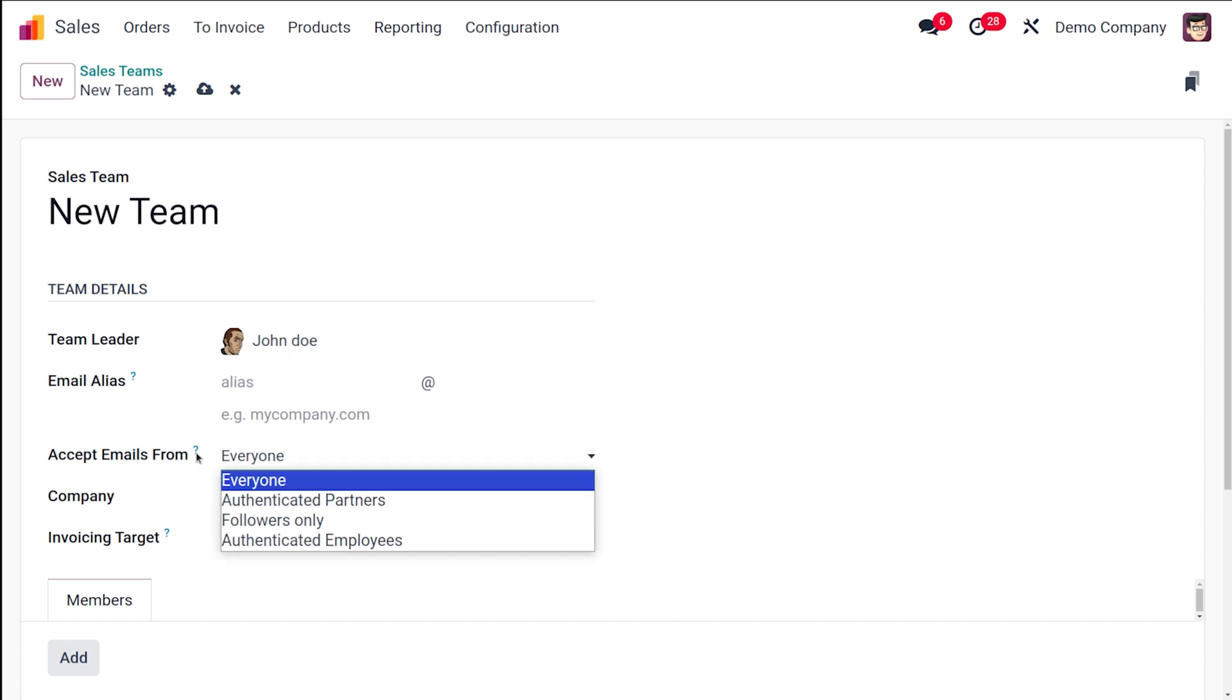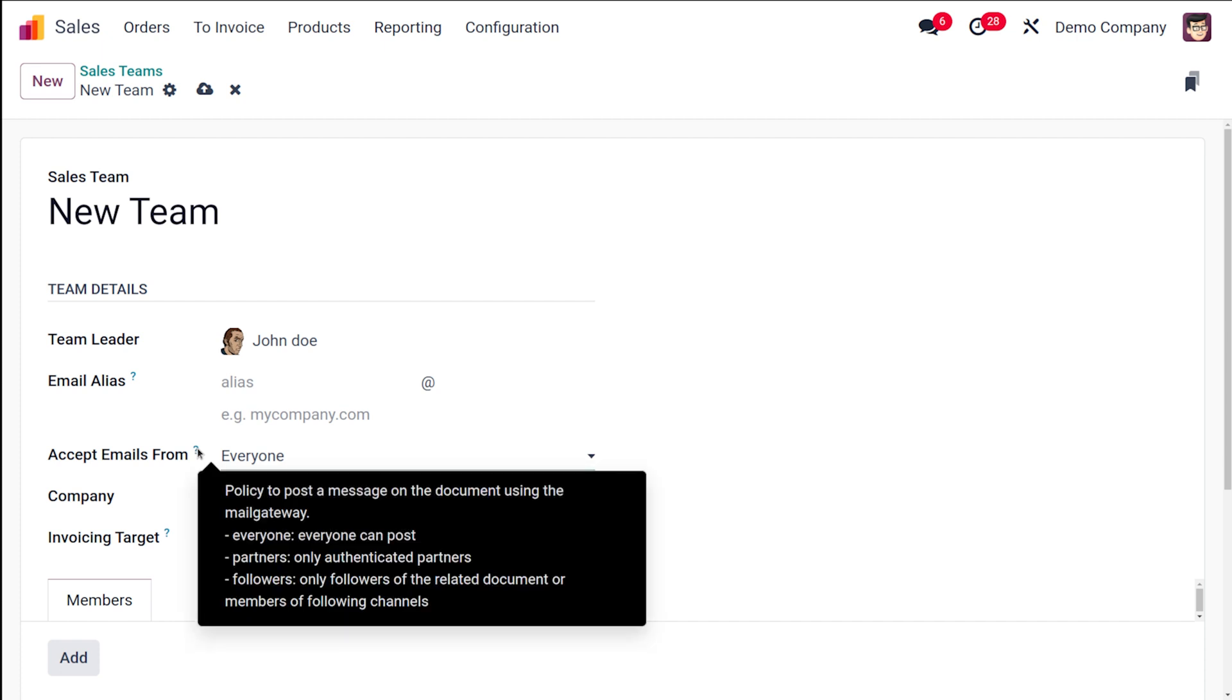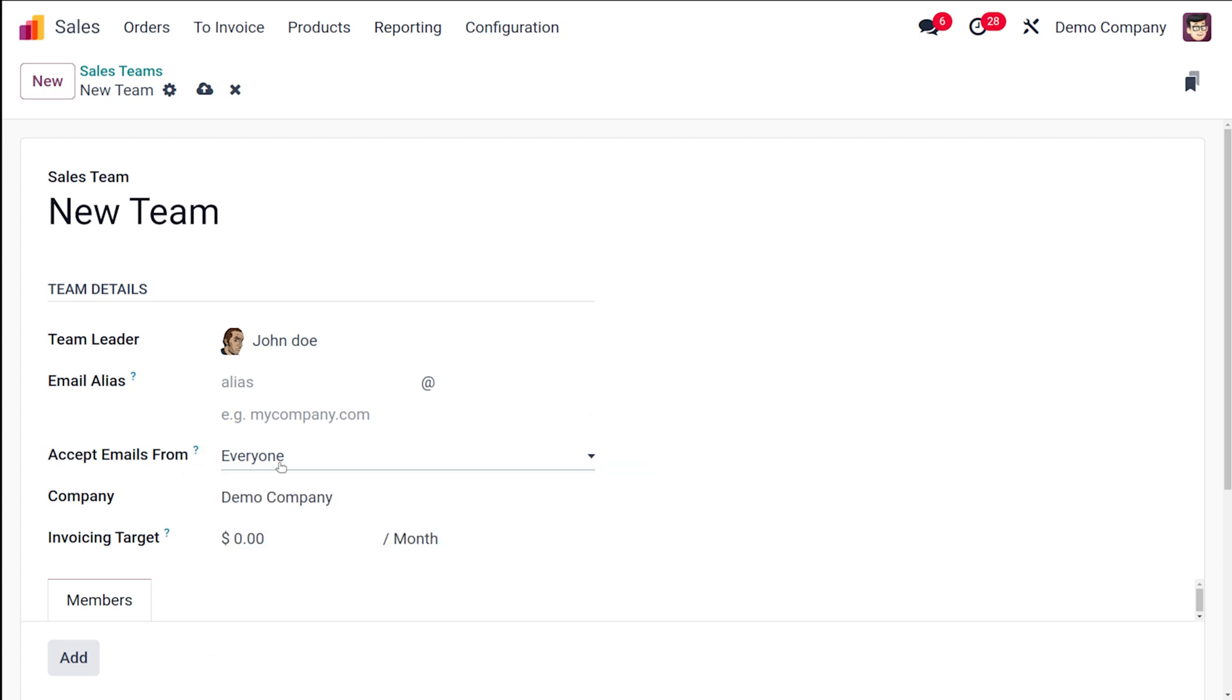Then you have the option to specify accept emails from, so which means from whom you're accepting emails. This is a policy to post the message on the document using the mail gateway. Everyone can post, partners means only authenticated partners can post, and if it's followers, only followers of the related document or members of the following channel will be able to send. Means only those will be accepted.